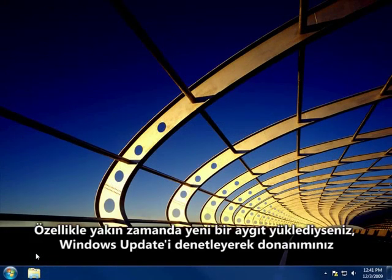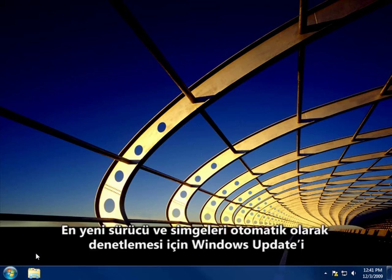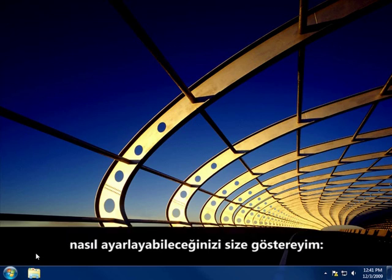You can check Windows Update at any time to see if it found new drivers and icons for your hardware, especially if you recently installed a new device. Here's how to set Windows Update to automatically check for the latest drivers and icons for you.